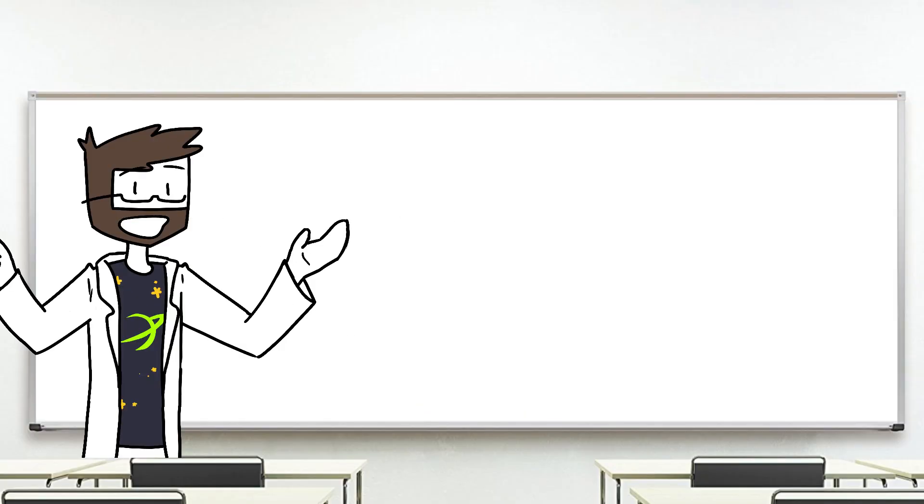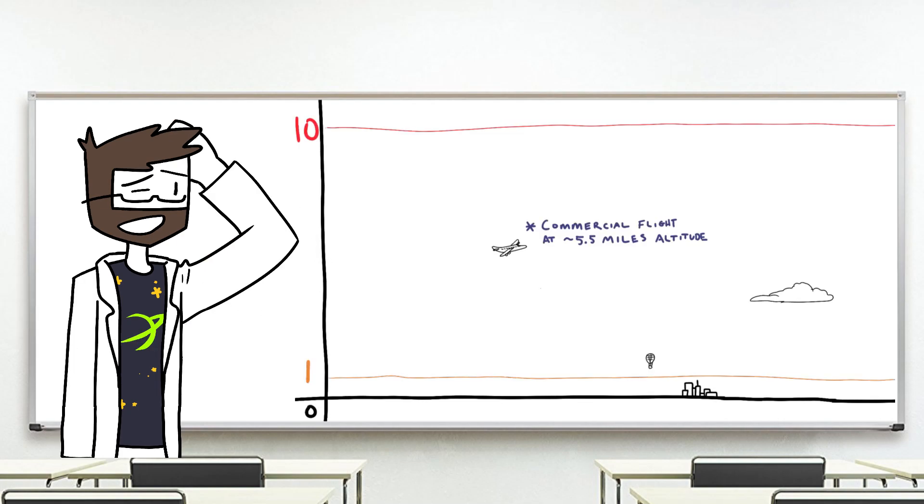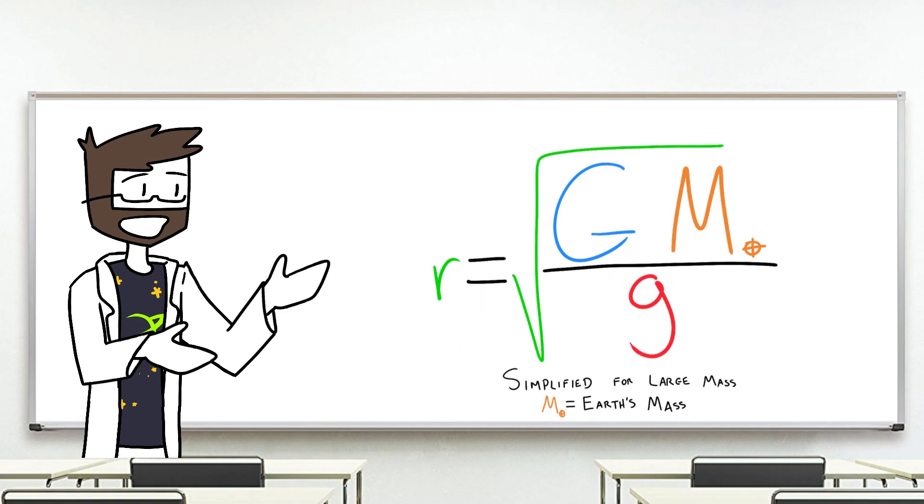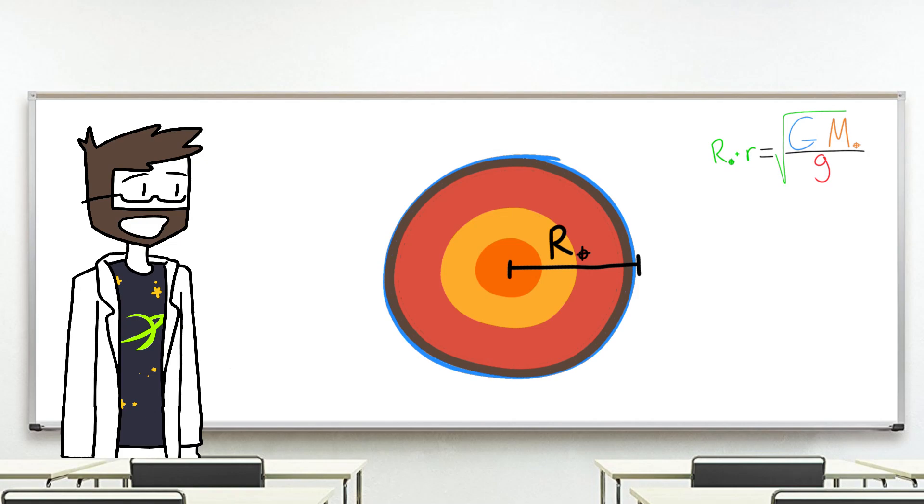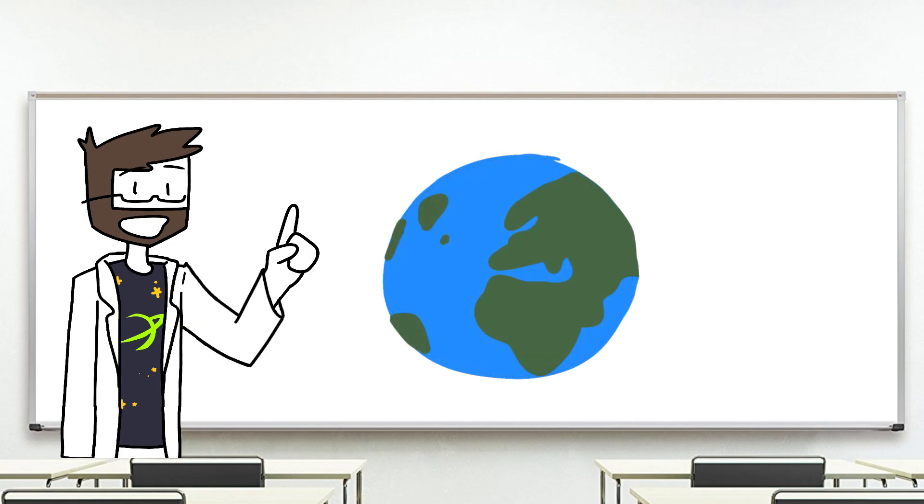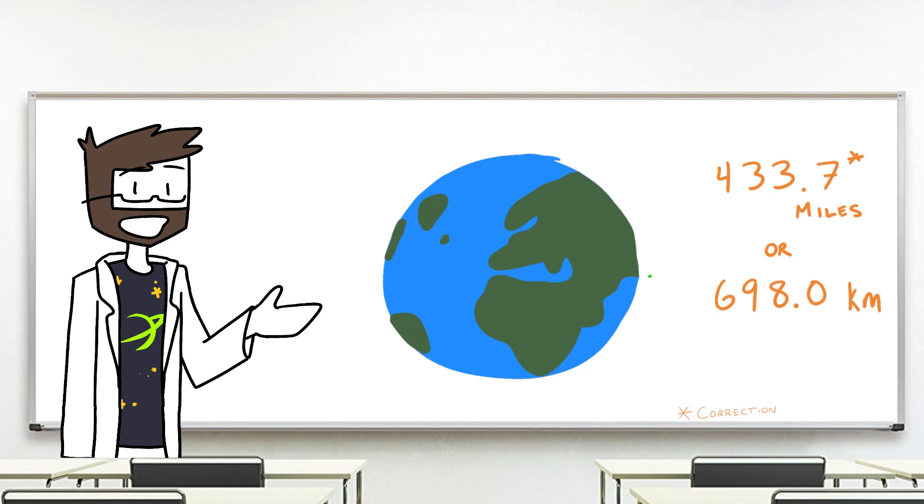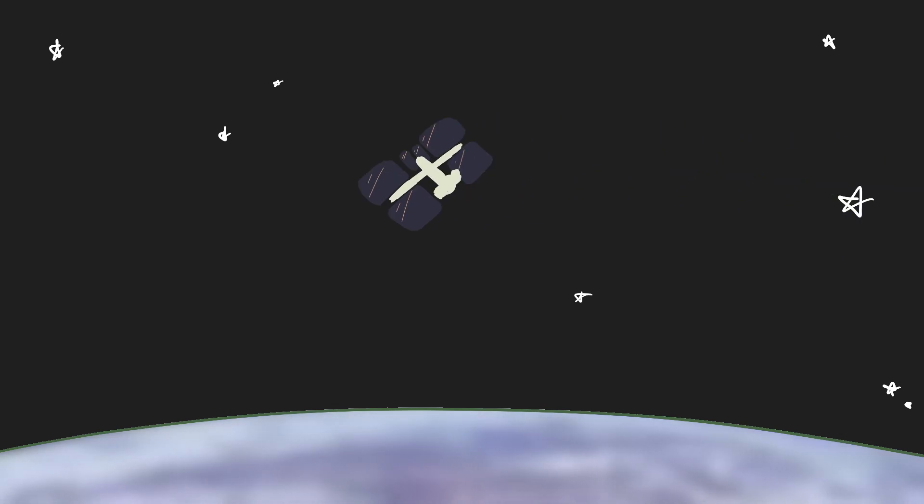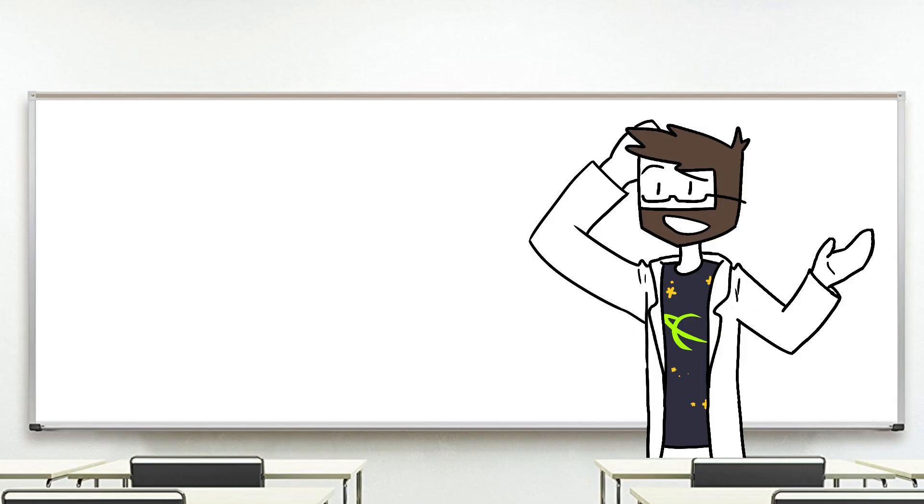So how high would you need to be to experience 80% of 1g? 1 mile? 10 miles? Not even close. Rearranging our gravity equation a bit, and accounting for the distance we already are from the center of the Earth, we'd find that you'd need to be 438 miles above sea level. That's on par with imaging satellites, and well above the International Space Station. That's roughly the same distance that the Polaris Dawn spacewalks occurred just a few weeks ago.